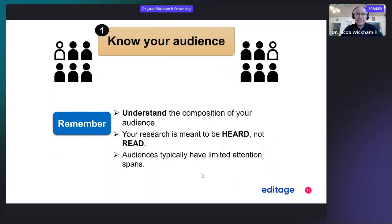Remember that your research is meant to be heard and not read, and don't forget that audiences typically have a limited attention span. So you want to capture their attention during your talk and hold it for the entirety.